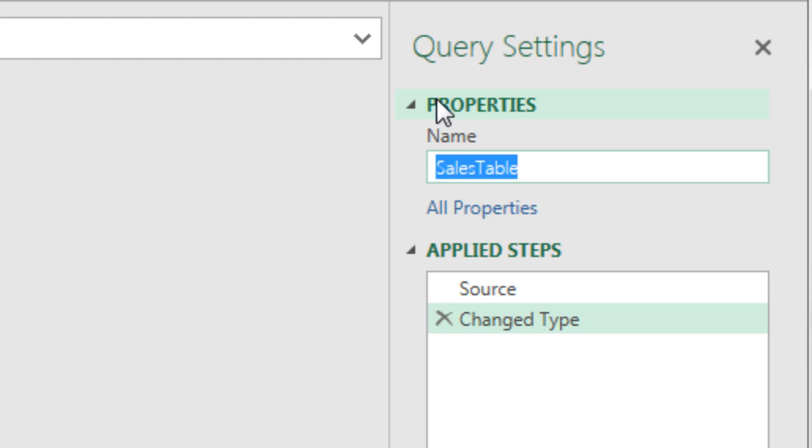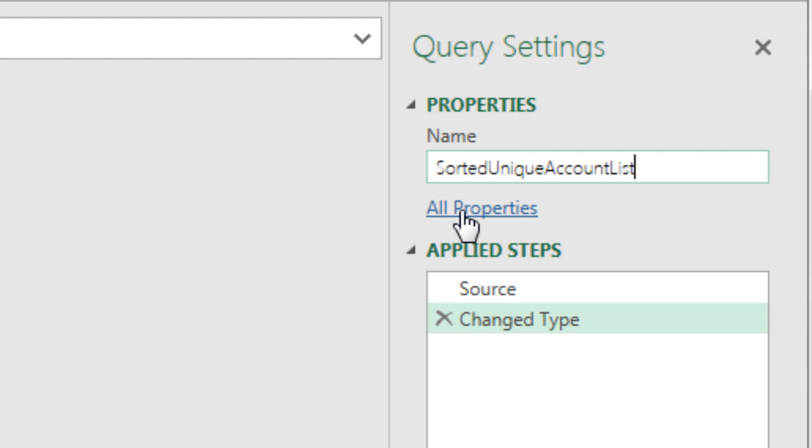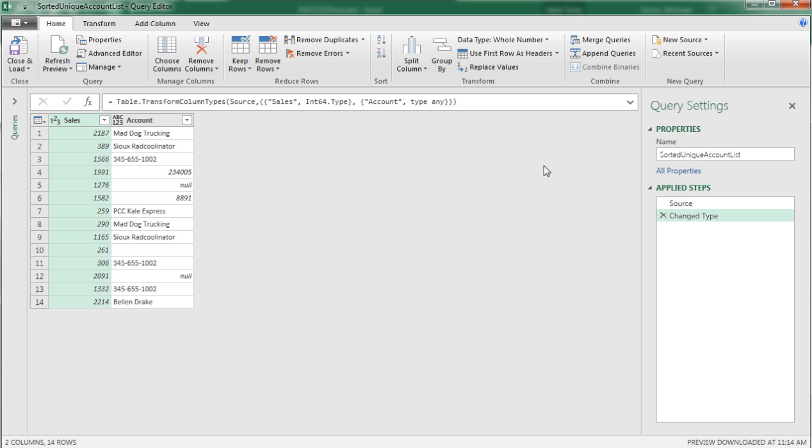It'll also be the name of the table which Power Query exports into the Excel sheet. So I'm going to call it Sorted Unique Account List and Enter.